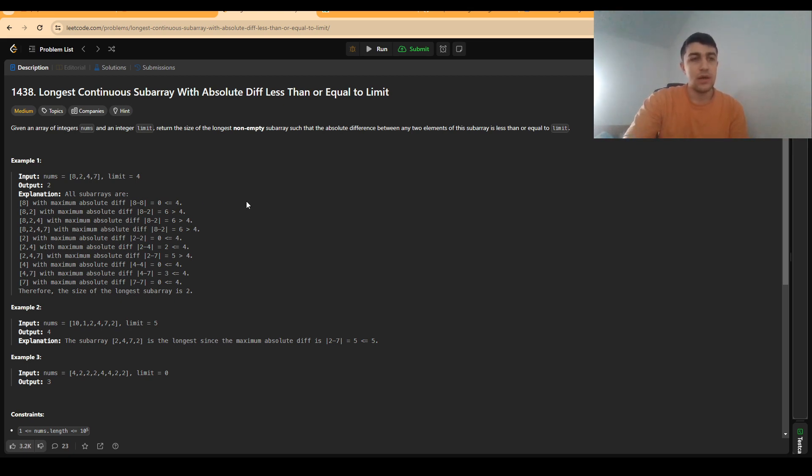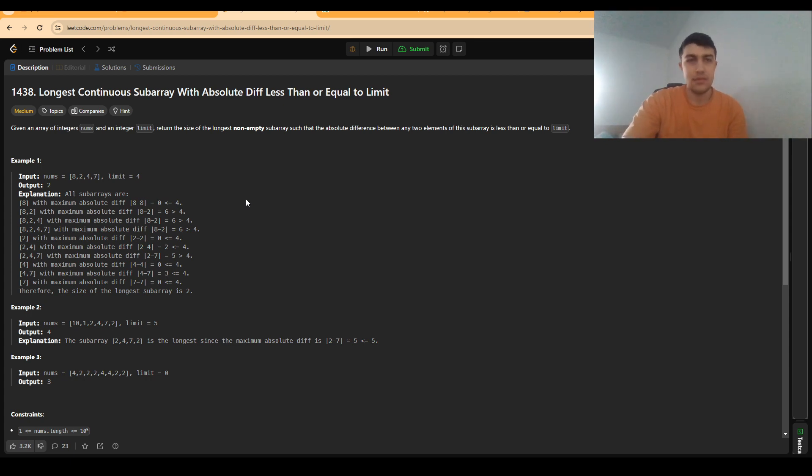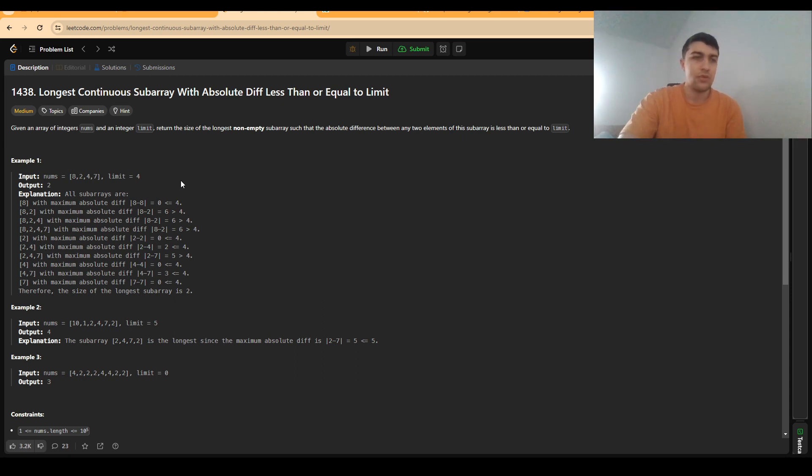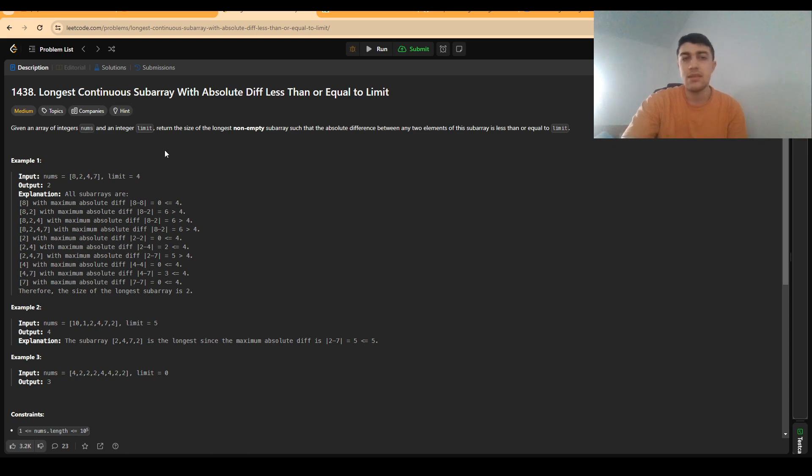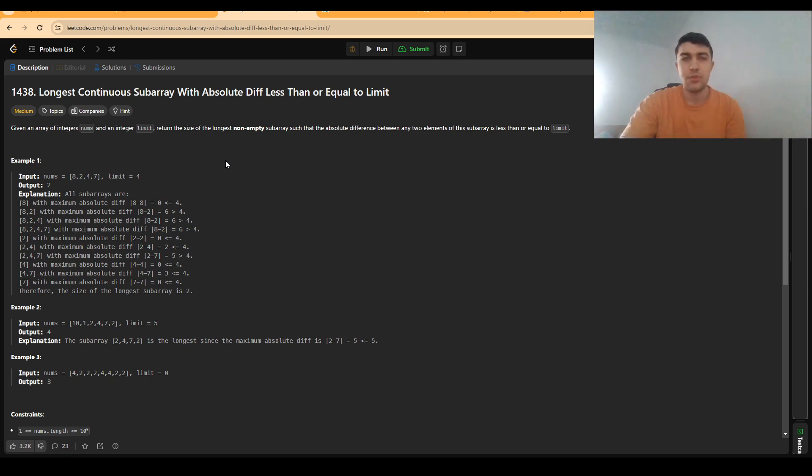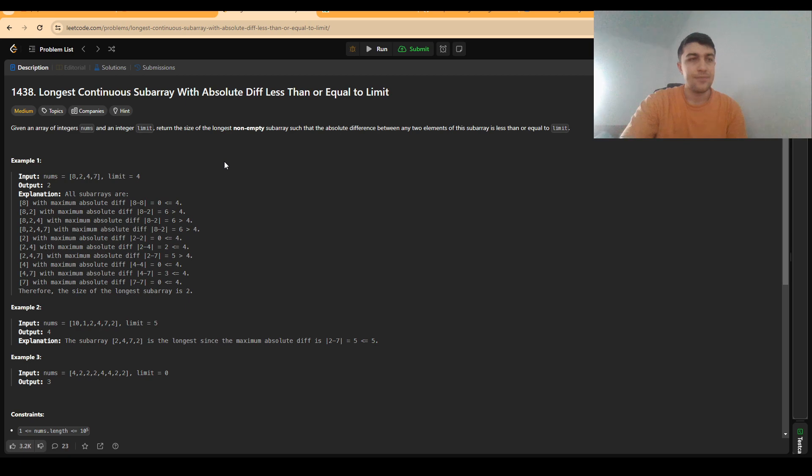First off, every time we read a problem, it doesn't matter where it's from - be it LeetCode, Codeforces, or other platforms - it is very important to read the statement carefully. Even though in this case the statement is quite short, it is also very important to make some first observations to make solving the problem easier.